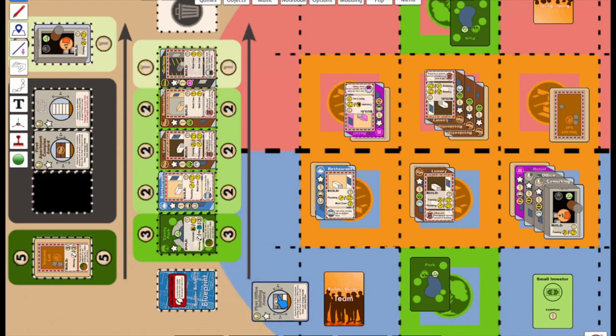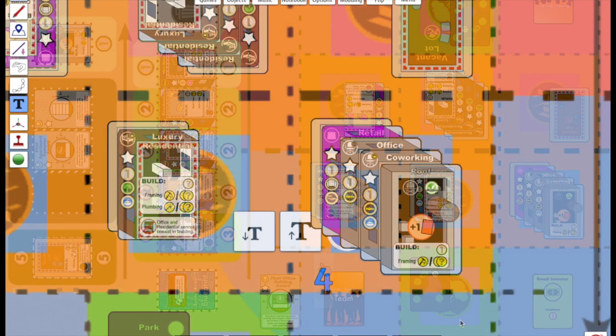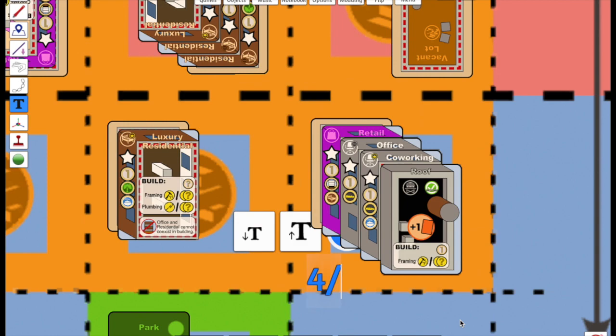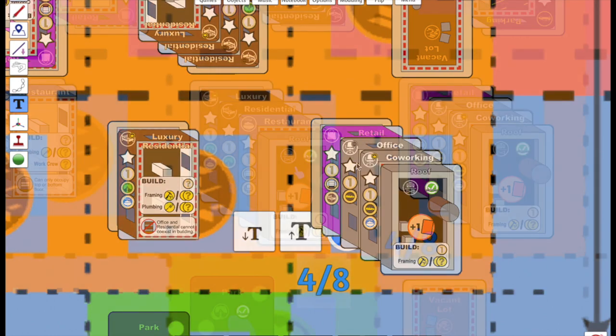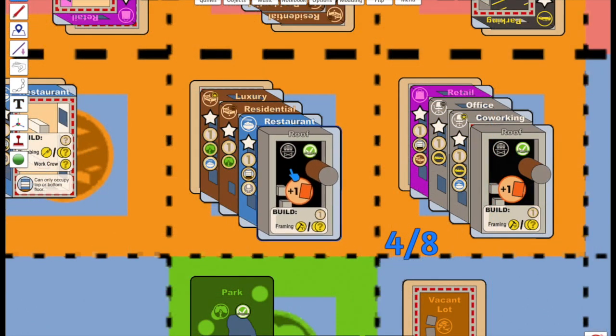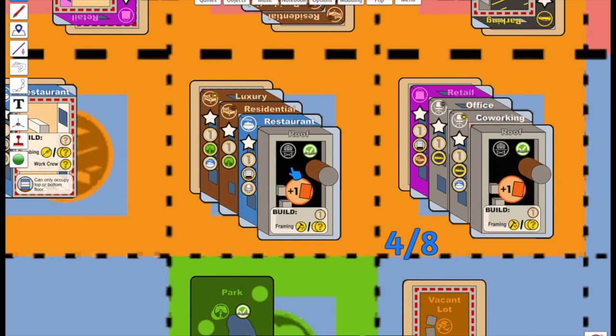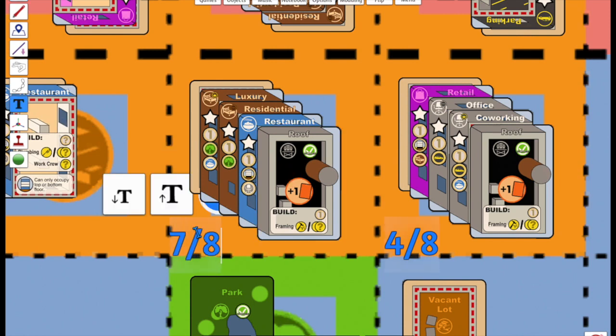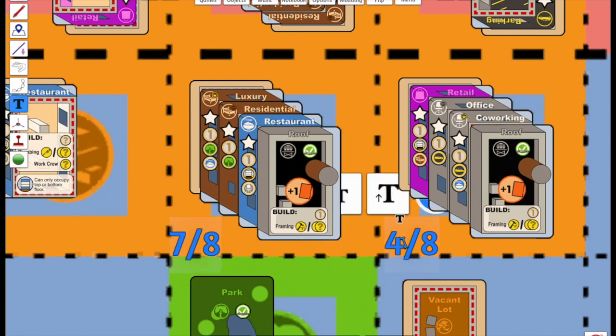The completed building also entitles Blue to an extra card and an income of four per turn. When Blue later roofs off the adjacent building, both buildings benefit from the adjacent attractions. For example, the co-working space's income goes up by one thanks to the restaurant next door.